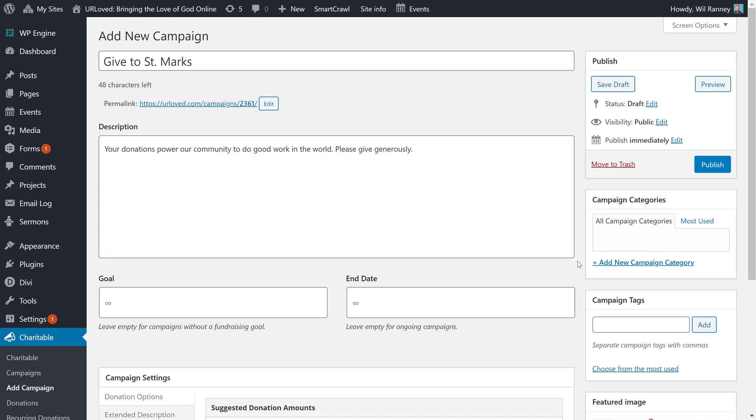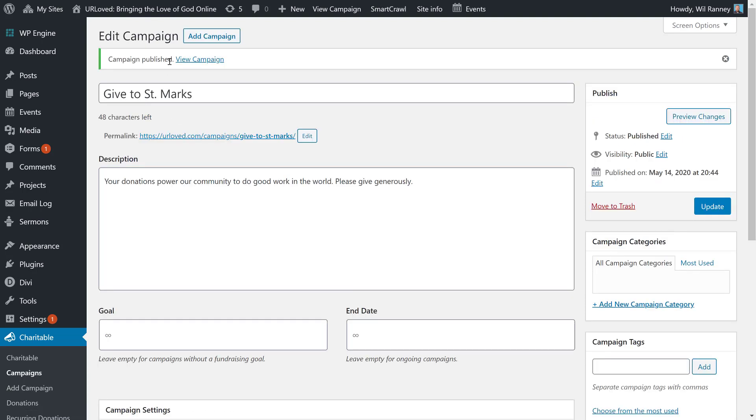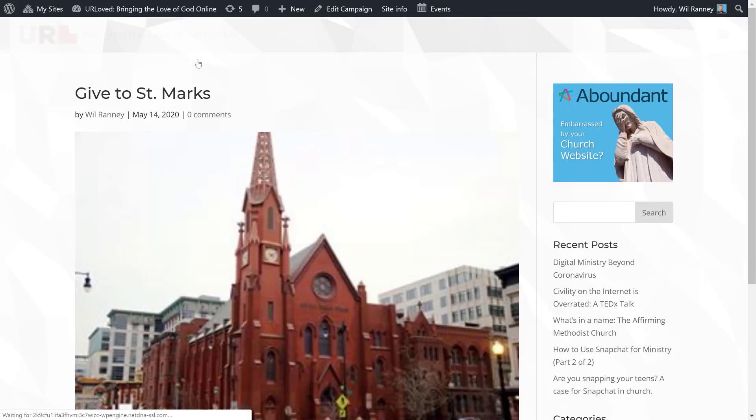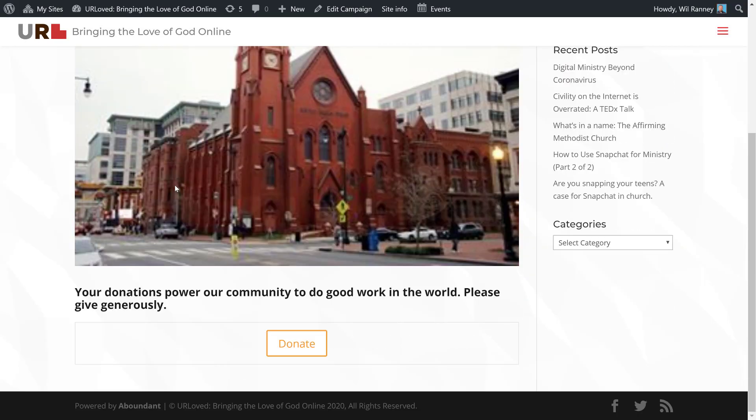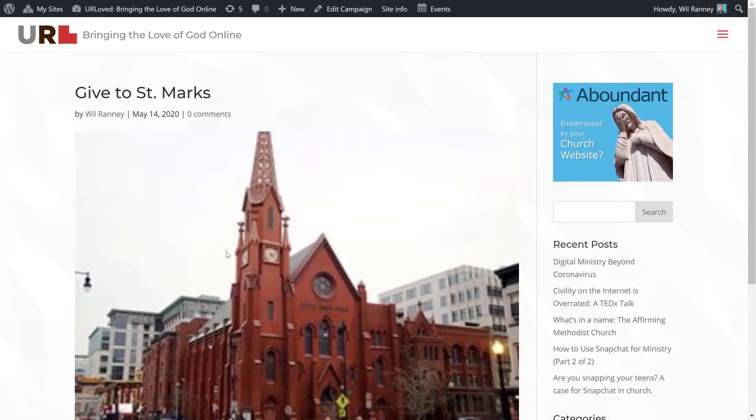Finally, after you're done entering all the items for your campaign, go ahead and hit Publish. After your campaign is published, you can hit View Campaign using this link.